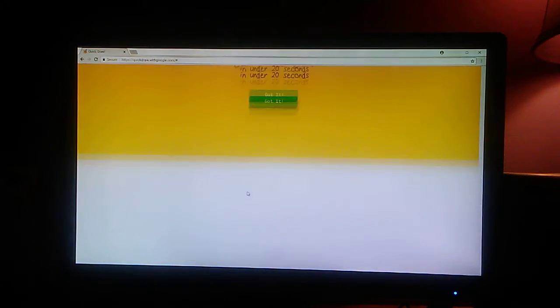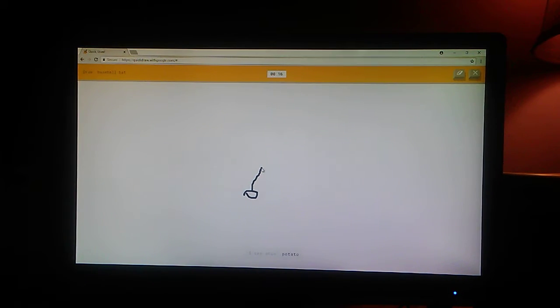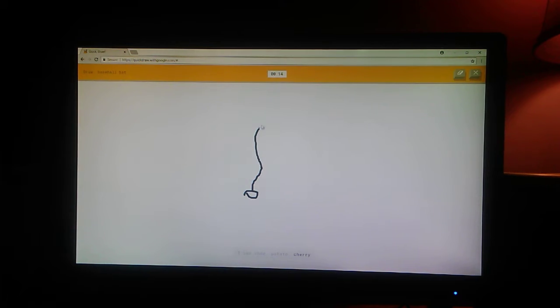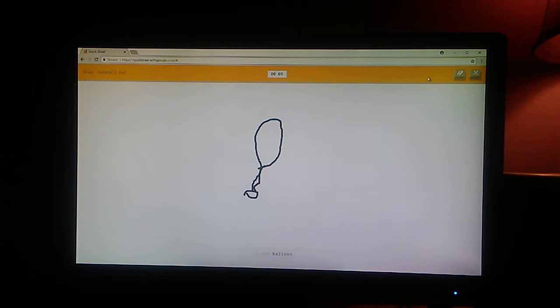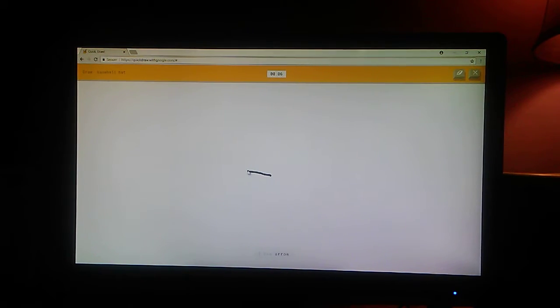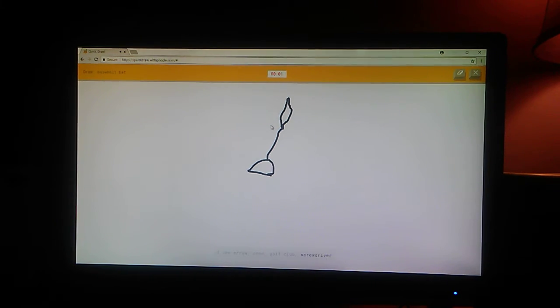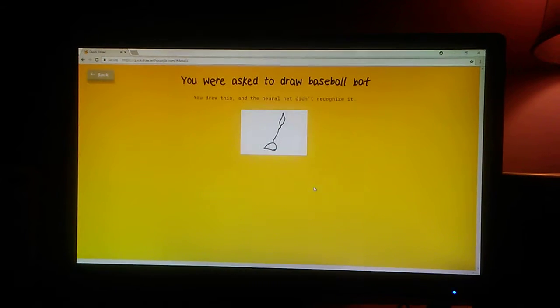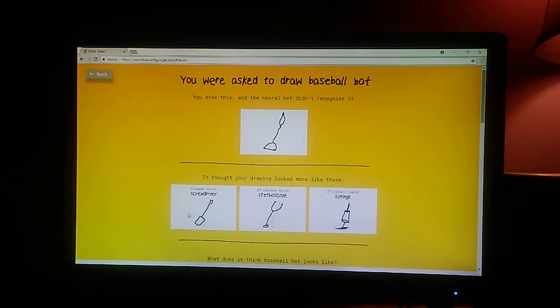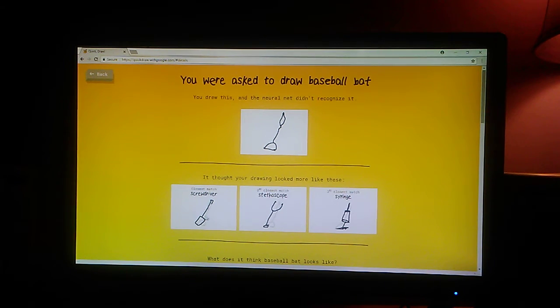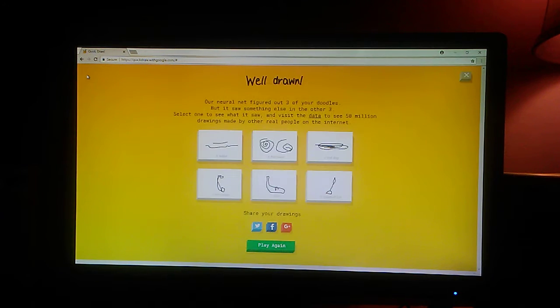Baseball bat. Okay. I see shoe. Or potato. Or cherry. Or shovel. Or stethoscope. I see balloon. Or hot air balloon. I see arrow. Or shoe. Or golf club. Or screwdriver. No. Yeah, that was actually very tolerable. I could see the screwdriver. But that looks more like a shovel. How? No.